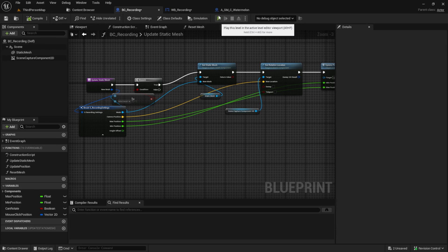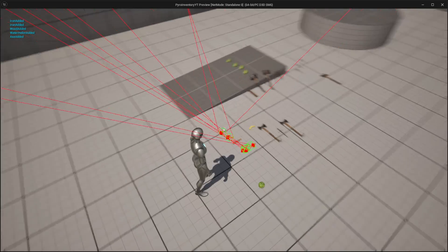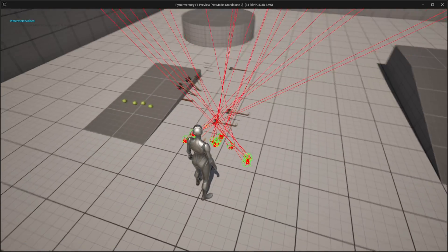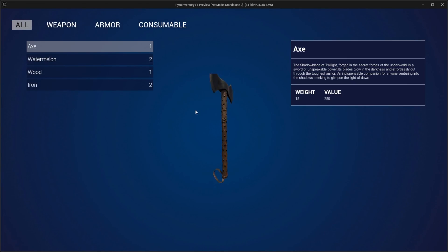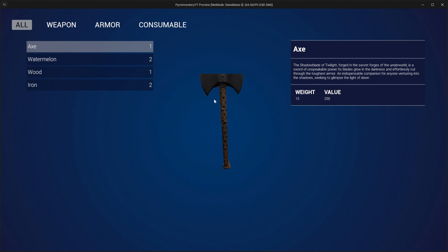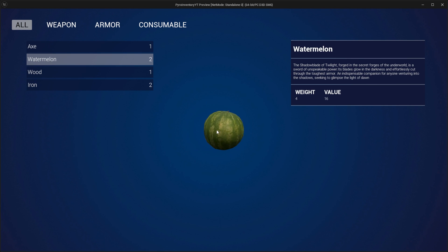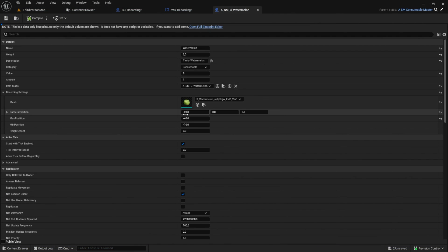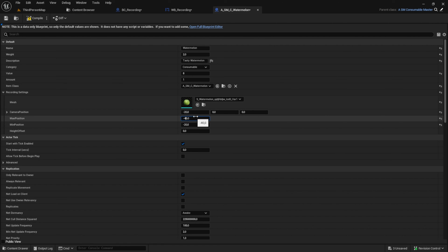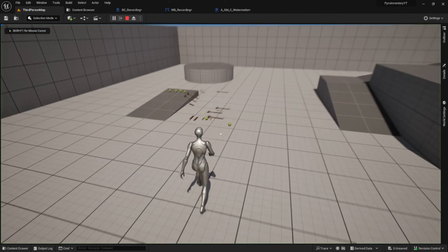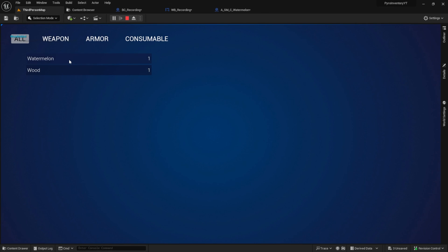Finally we are ready to test. Start the game, pick some items up and go to the inventory. Click on a widget and then move the mouse — the item should rotate. When you scroll in or out it should start to zoom in and out. If you want it slower or faster just change the numbers, or change the max and min position if you want to increase or decrease the zoom amount.